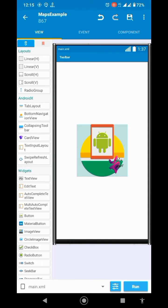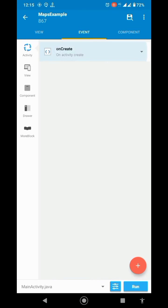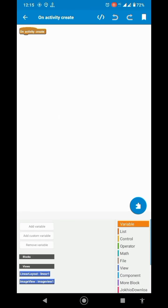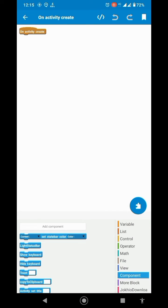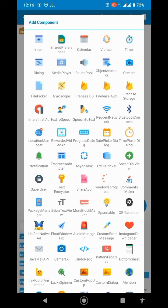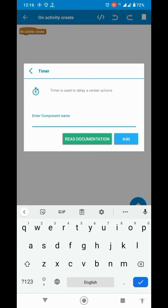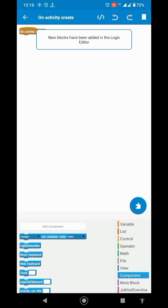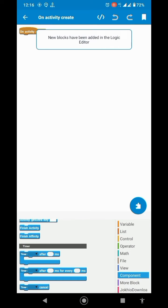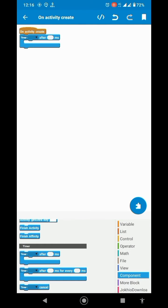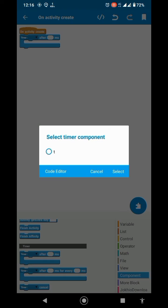Go to on create. Now here we want to start another activity, so after some time we will start it. For that, add a timer component.